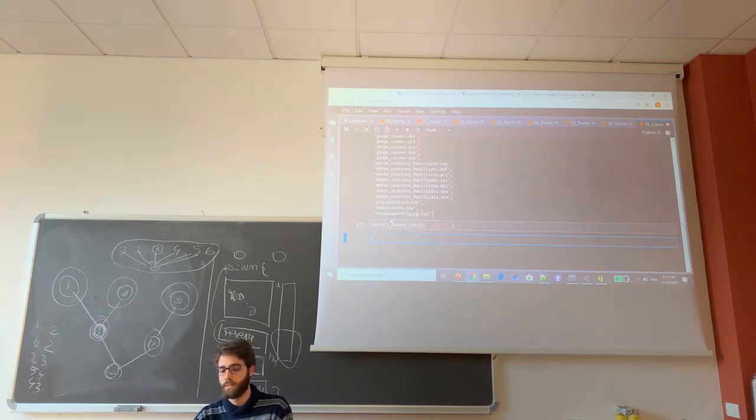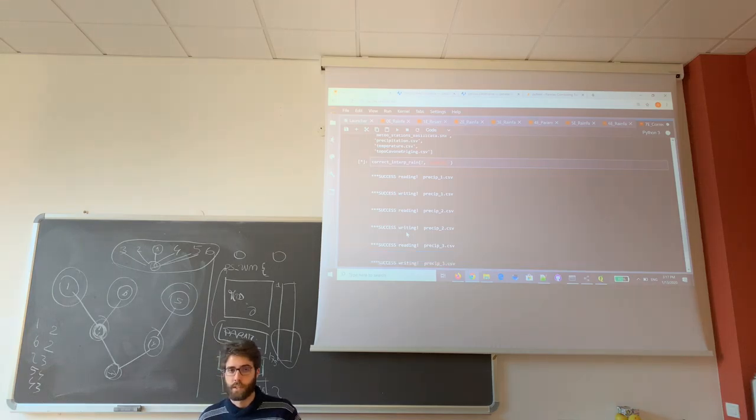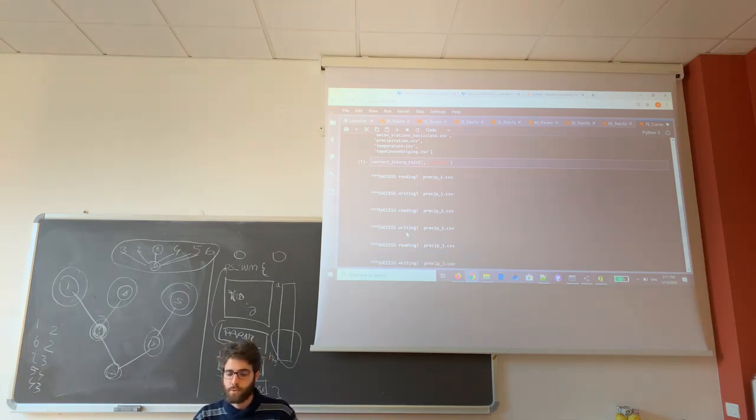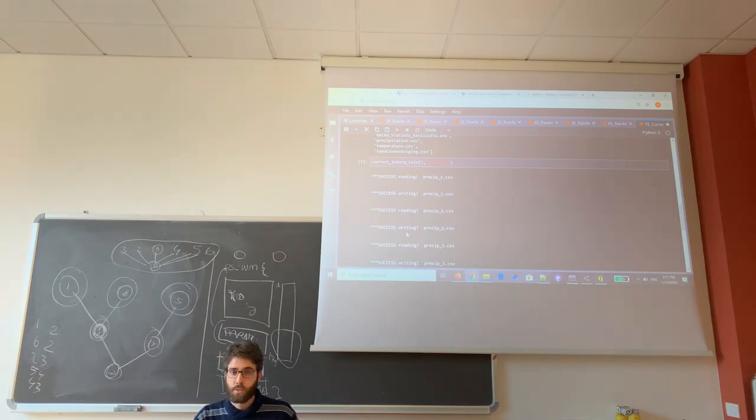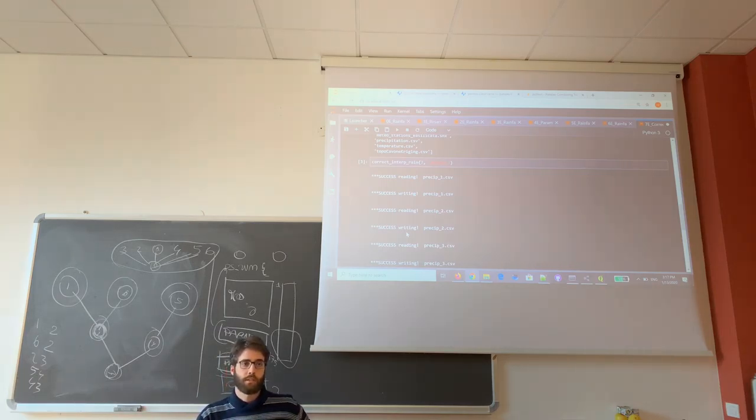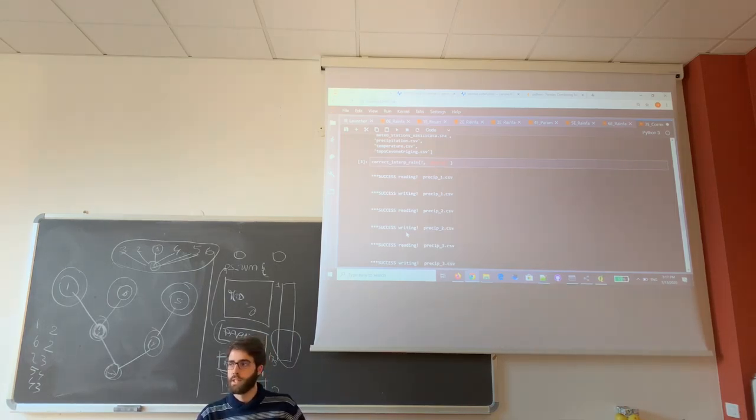Once you've run this function, you're done. This notebook is meant to be used only with precipitation. When you interpolate the temperature, you shouldn't have this problem because you can have negative values for temperature.